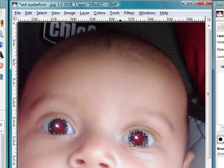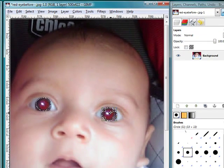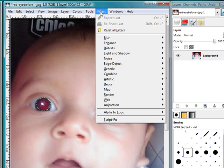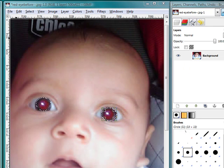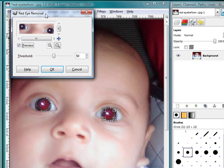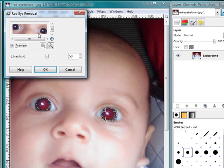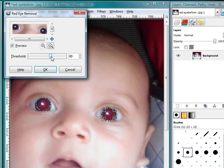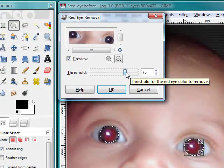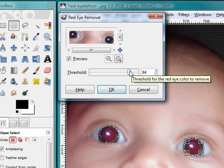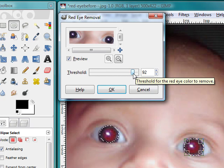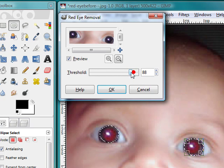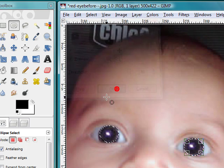So now that both of these are selected, I'm going to go to filter, enhance, and red eye removal. What shows up is a box here and I can adjust the threshold of how much we need correcting this. For our purposes, I'm going to use about 86.